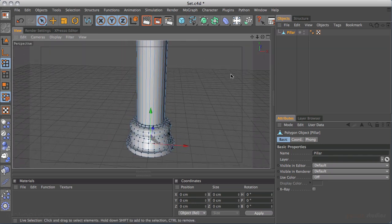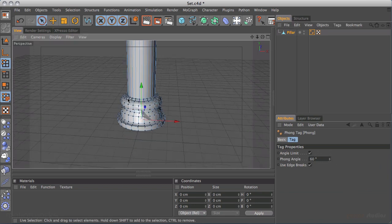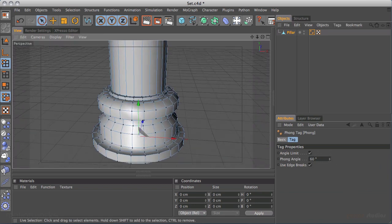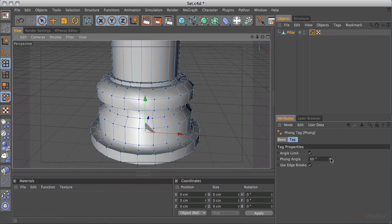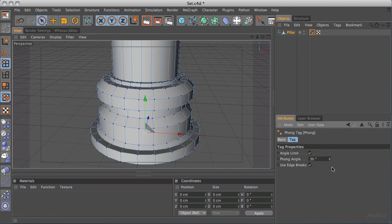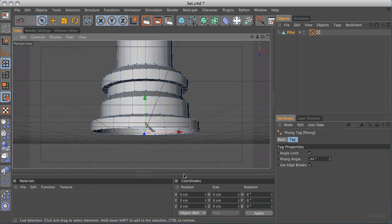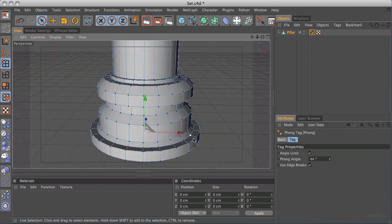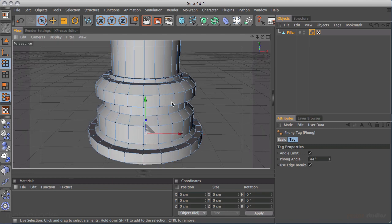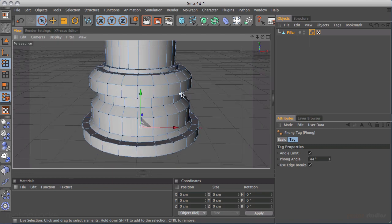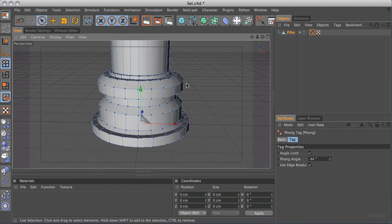One thing I'm going to do here is change the phong angle, which is smoothing things off just a little bit too much for my liking. I'll bring that back to about 44 degrees. This is dependent on the shape of your model and where you placed your points — I've just taken it back so it's not trying to smooth off some of these edges, because I don't really want that.